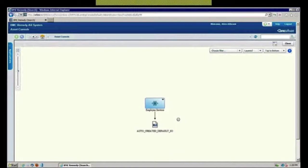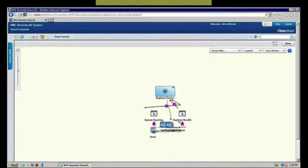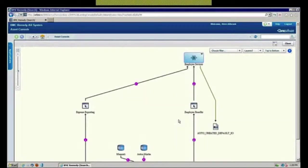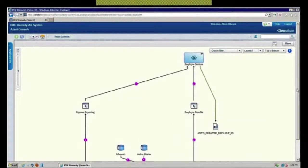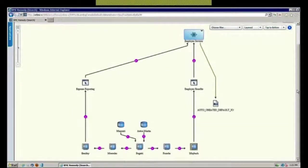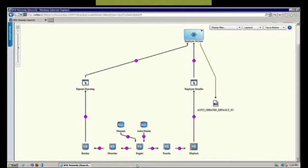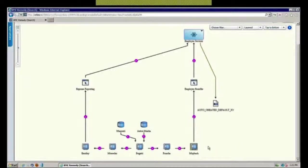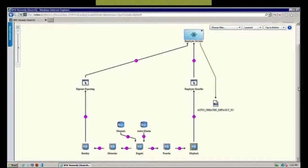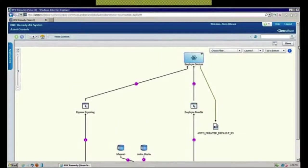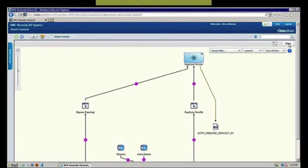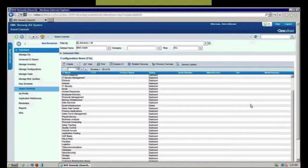You can get as holistic a view as you need to have on everything that makes up that underlying infrastructure supporting that employee services application. There's a number of servers that we've got out here. Here's that Maybox server that we looked at in the detail. Not being enabled by asset management, but certainly viewable while you are in there.